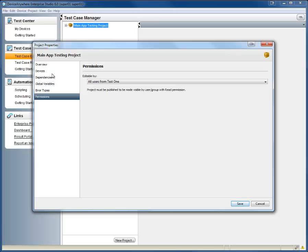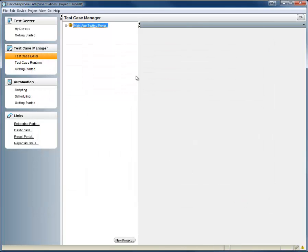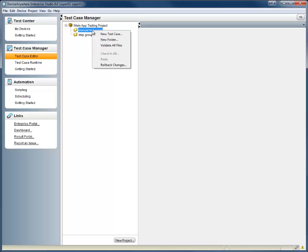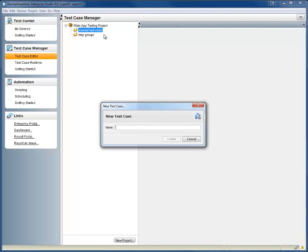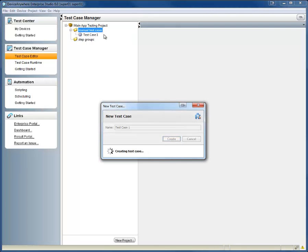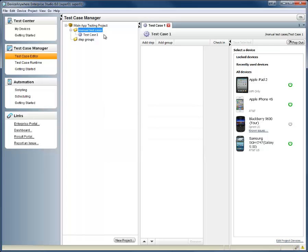Next, we'll need to define what's going to be tested in our test cycle. By clicking on my project, we can see Manual Test Cases. We can right-click here and start building out our test cases. I'll label this one Test Case 1, and now we're ready to define the steps of this test case.